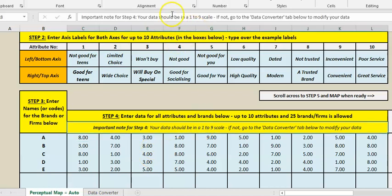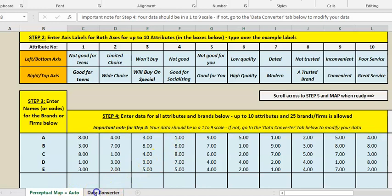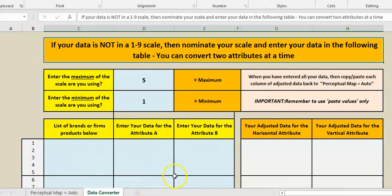Ideally we need data in a one to nine scale because the map's been configured that way. If your data is not in that regard, not set up that way, I've provided something over here that converts your data.